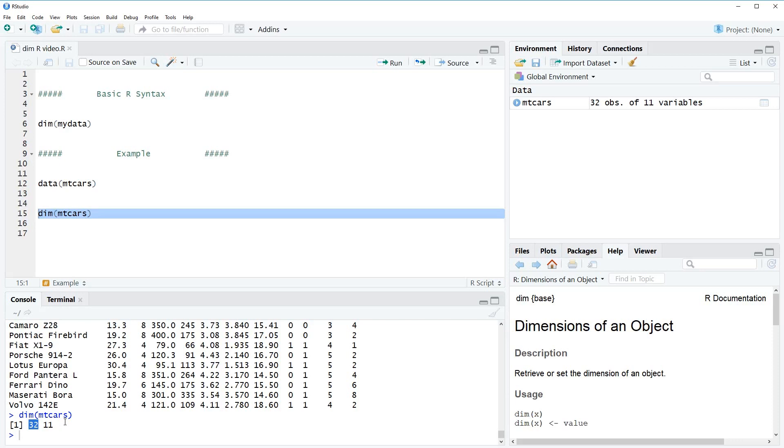So in this case, we know that the mtcars dataset has 32 rows. The second number returned by the function is the number of columns, so we know that the mtcars dataset consists of 11 columns.